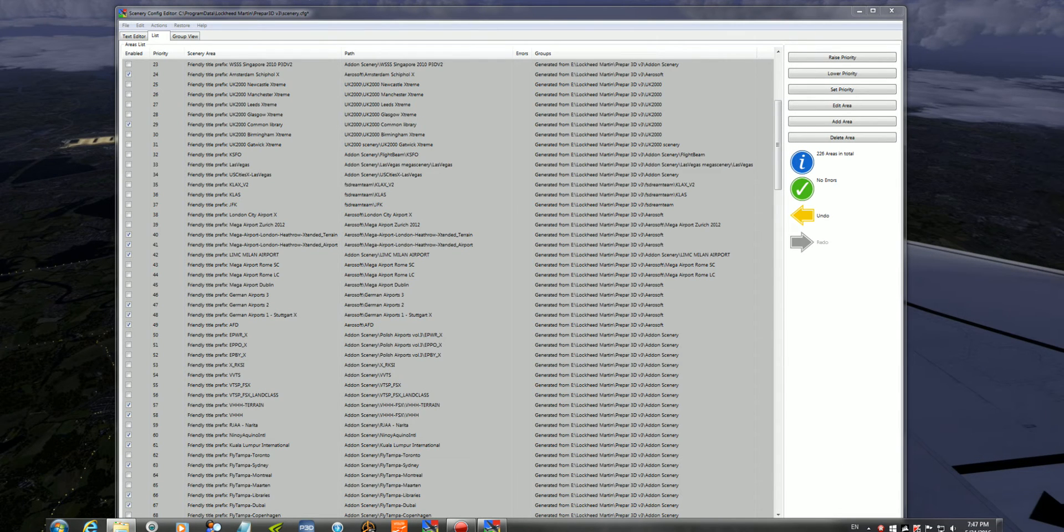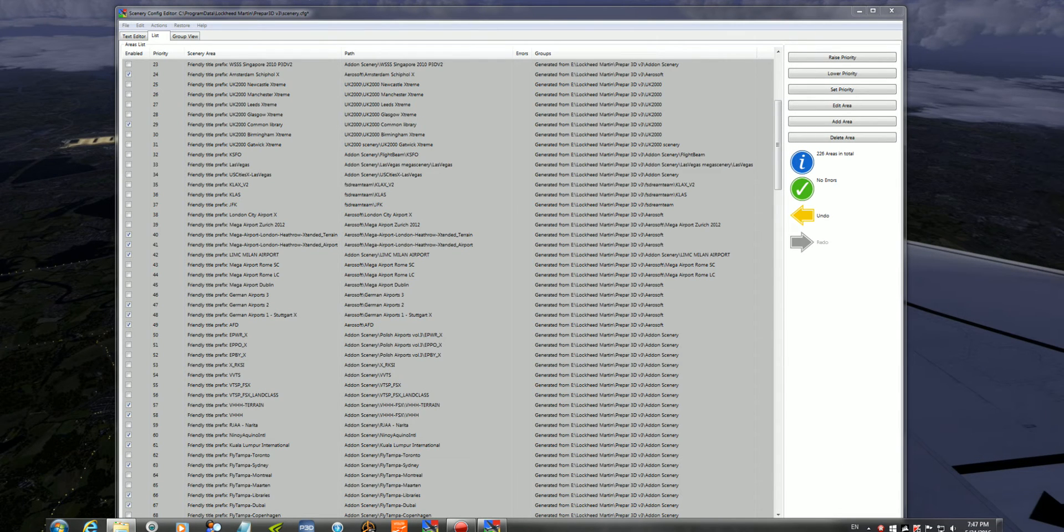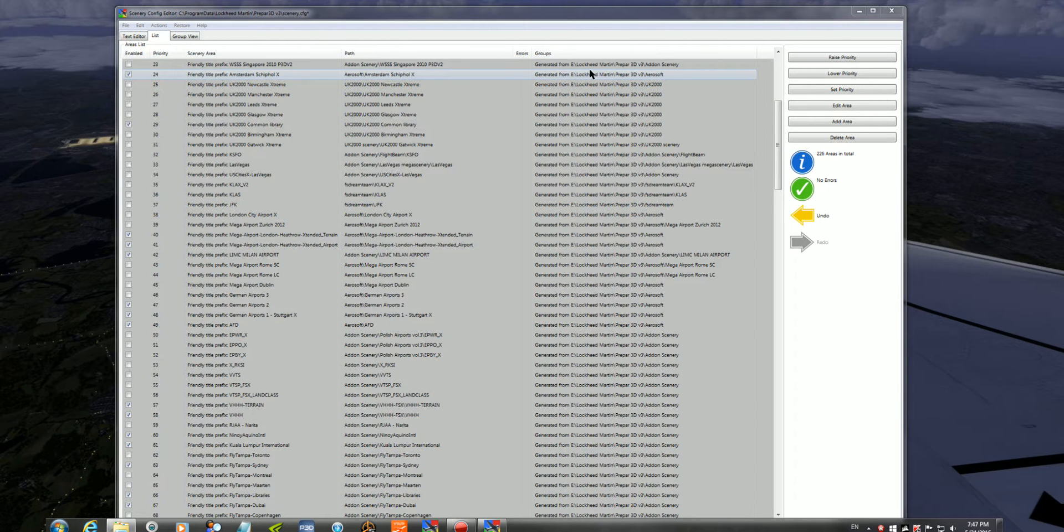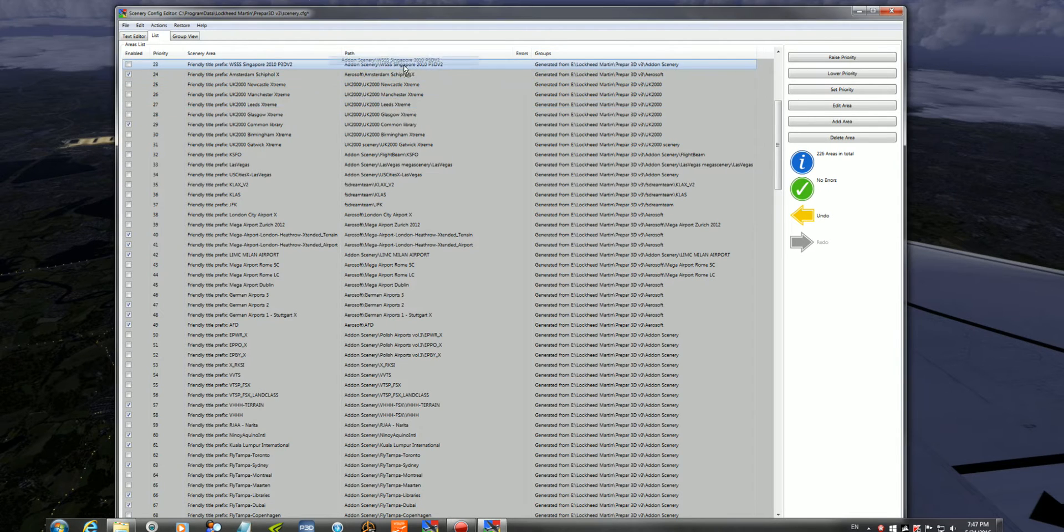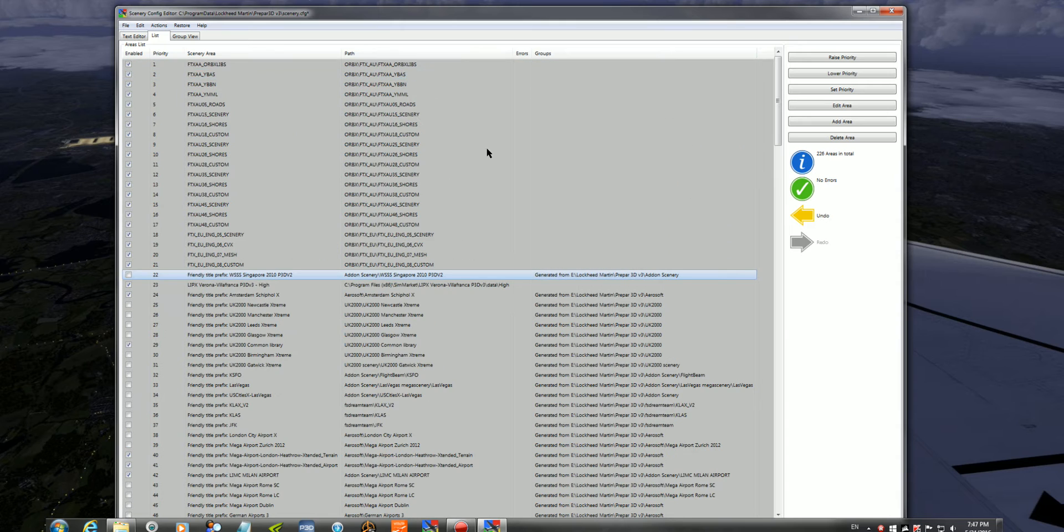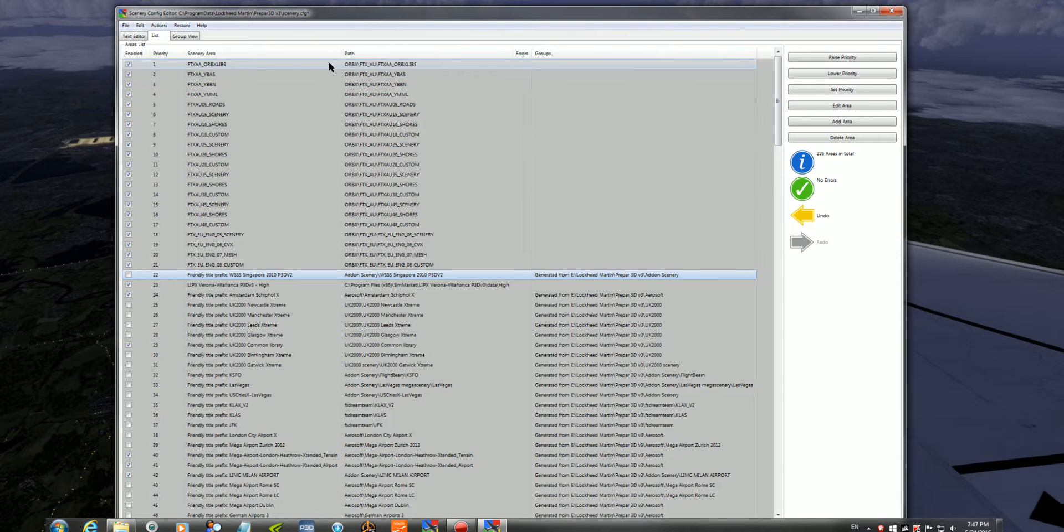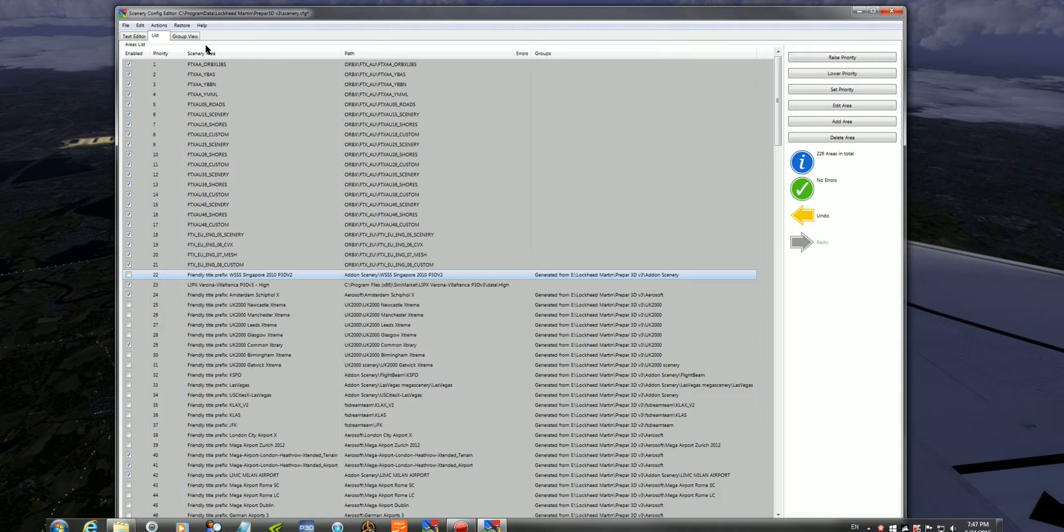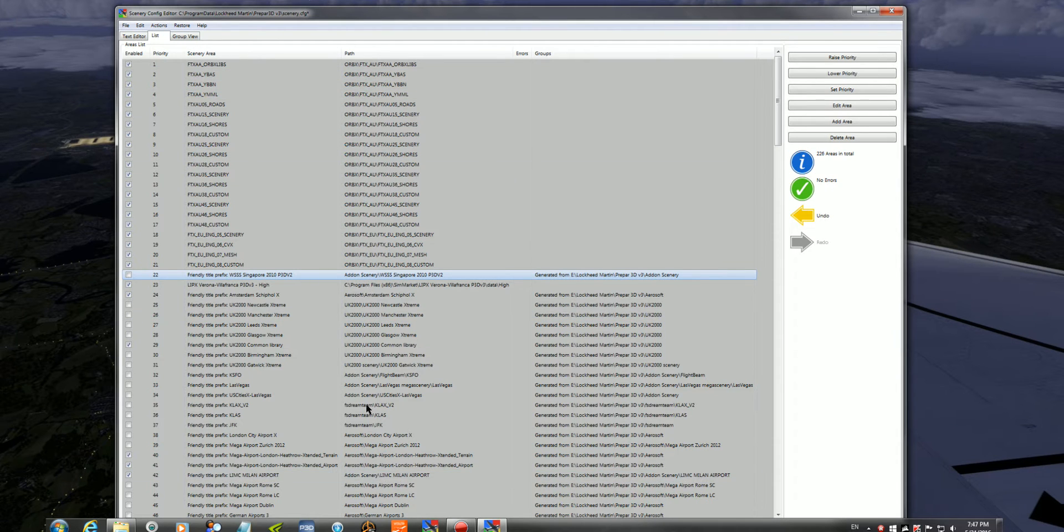So, after you install your scenery, it will add itself, and you will see it, for example, at the very top of your scenery configurator. When you first initialize your scenery configurator, you'll get a blank screen. You won't have anything in here.